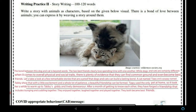Tippi was the only pet at home, so it took her a while to warm up to Tabby's giddy and lively demeanor. After a month of getting to know each other, they forged a friendship that includes lounging and cuddling together. They enjoyed together, laughed together, and played together. They both became best friends.